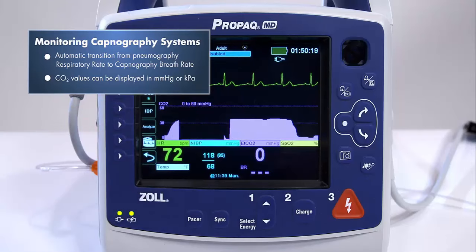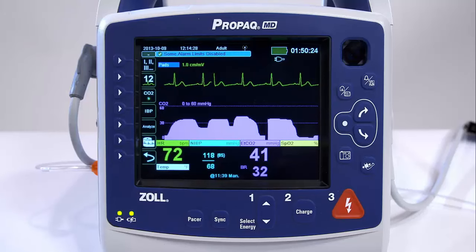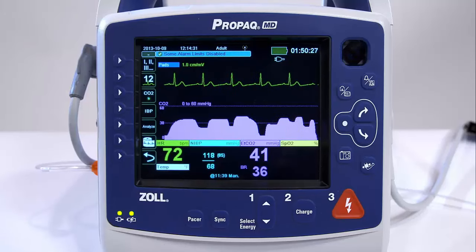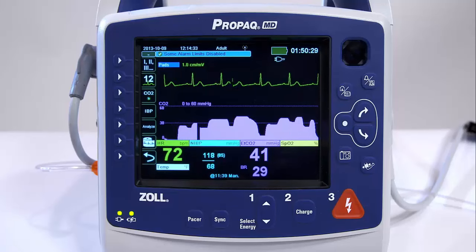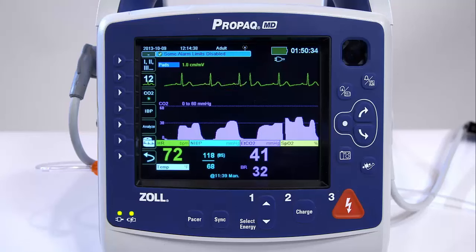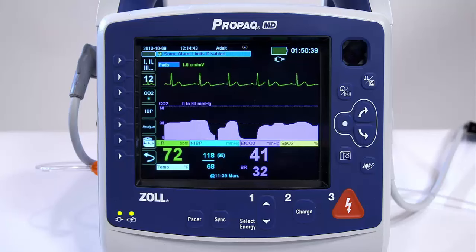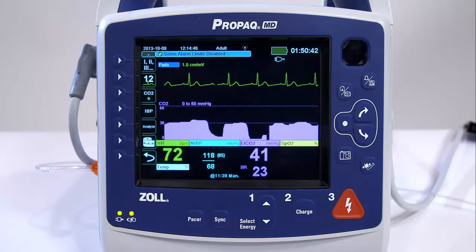CO2 values can be displayed in millimeters of mercury or kilopascals. The CO2 display gives the current ETCO2 value — the concentration of carbon dioxide detected at the end of each exhalation — and after a delay of approximately one minute, the patient's respiration rate in breaths per minute, identified as BR.